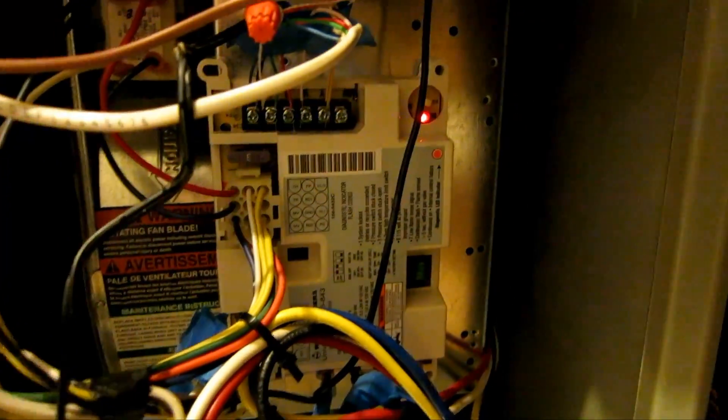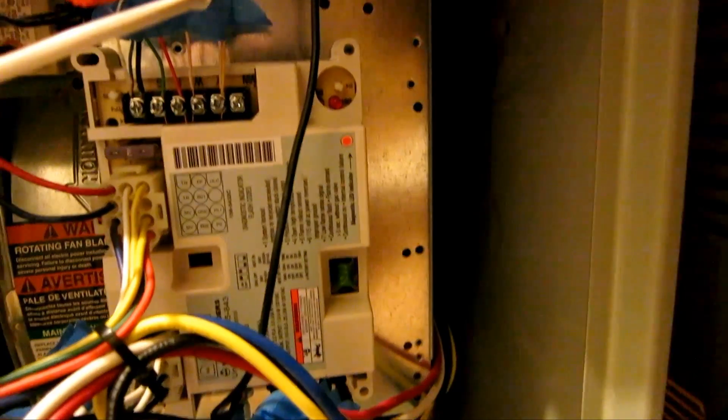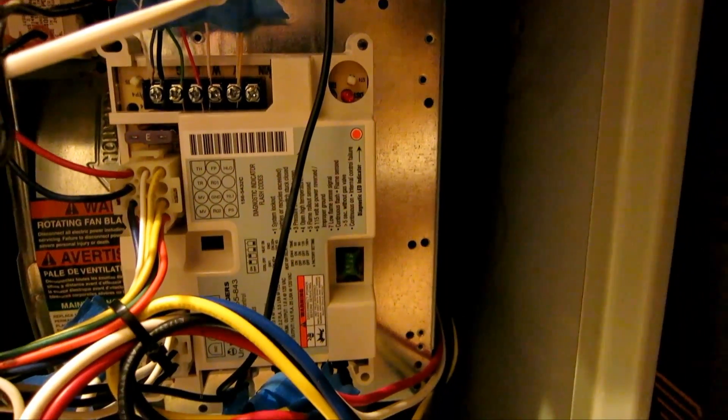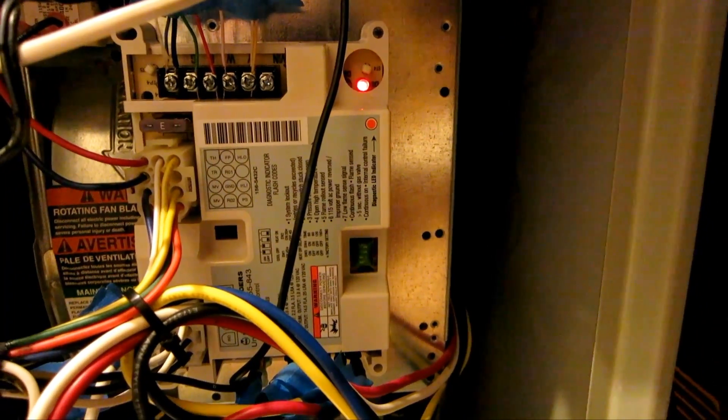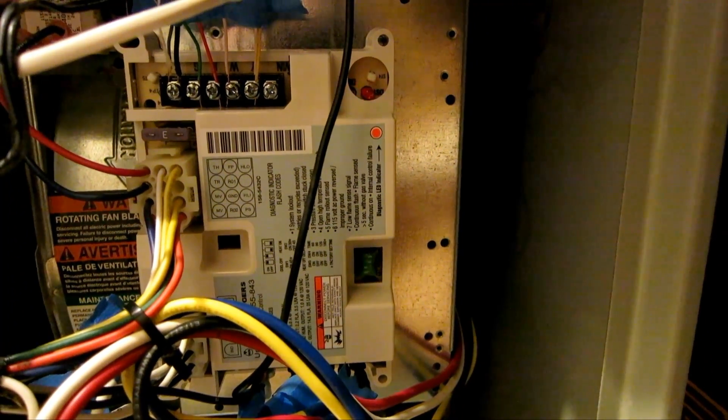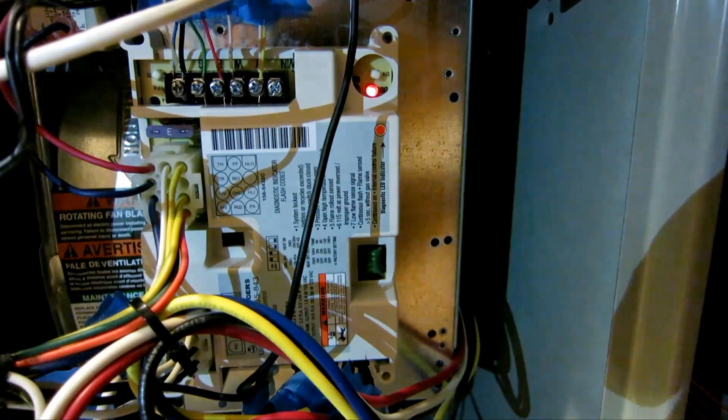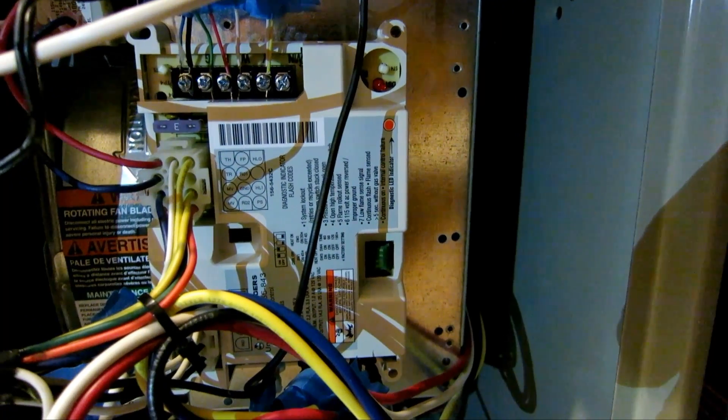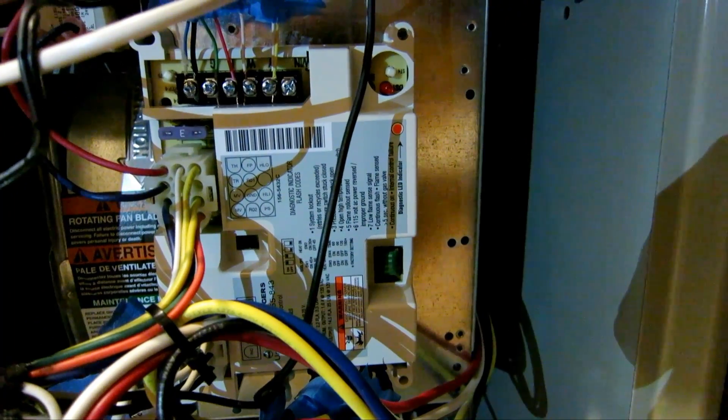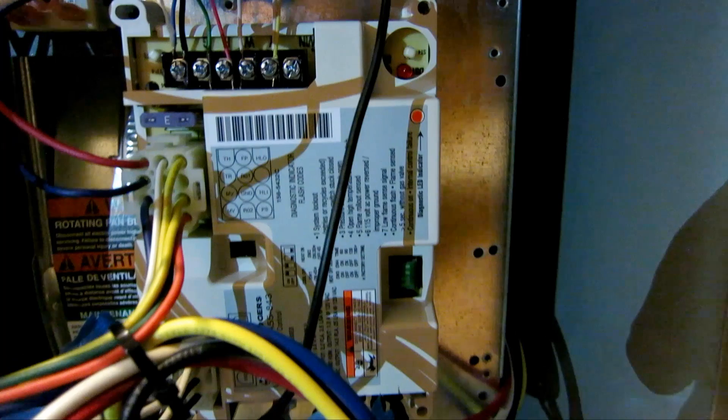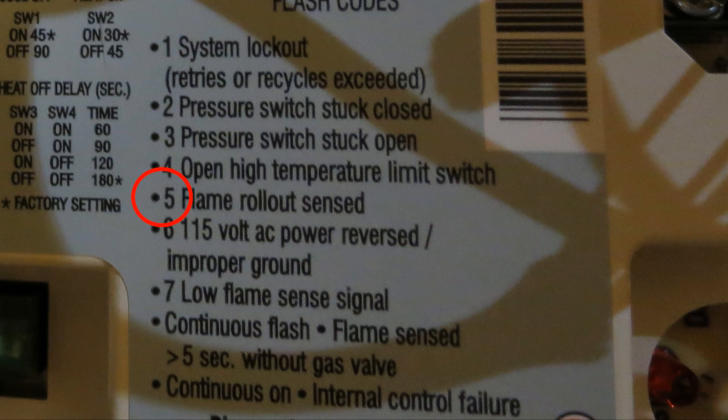So after we press the button to give power, the fan comes on right away, and you can see that there's five flashes and it stops. Again, it goes five flashes and stops again.